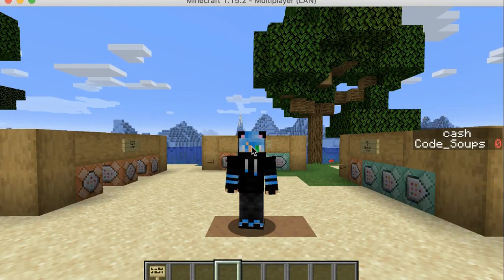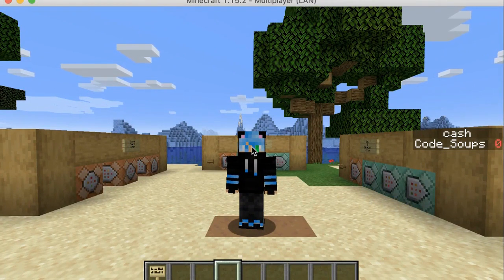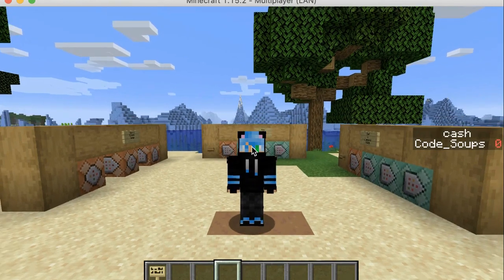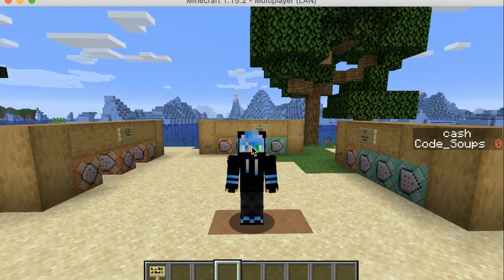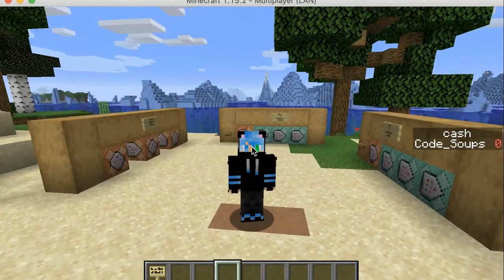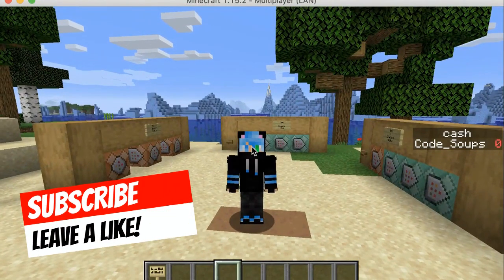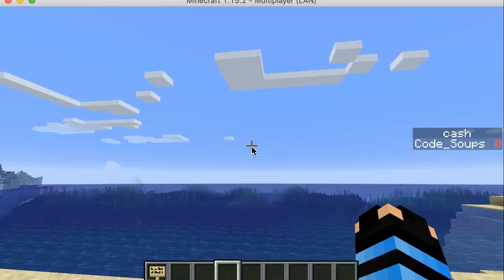Hey guys, what is up, Code Six here, and welcome to another episode of Minecraft. Today we're in 1.15.2 and I'm going to show you how to set up a basic economy for your Minecraft realm, and how it can do a verification purpose and a tag. As you can see I have the stuff set up behind me. Without further ado, make sure to like and subscribe and hit that bell icon.